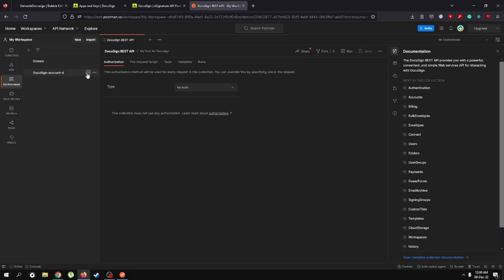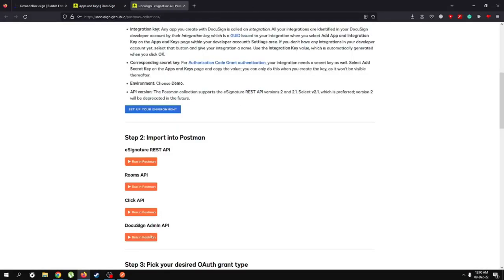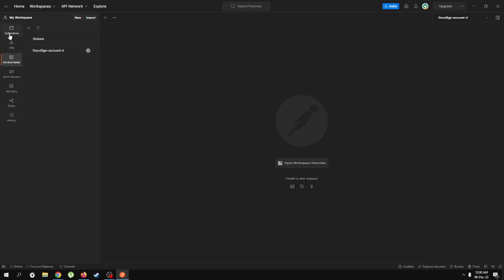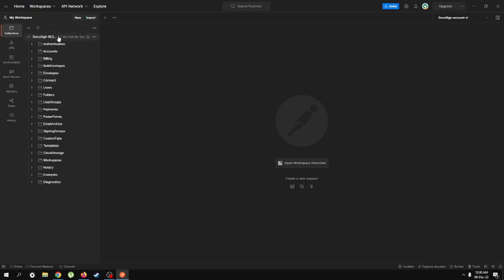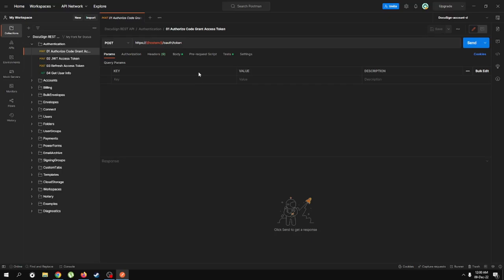In the next upcoming videos I'll be showing how to send a document for signature and how to get the document back in signed form. As you can see, we have our environment "DocuSign account dash D" — in environments I'm going to click this to set our environment as active. I'm going to go back to my application, select this environment as active, then open the DocuSign collection and look at the authentication call. We selected authorization code grant, and this is what we're going to use.